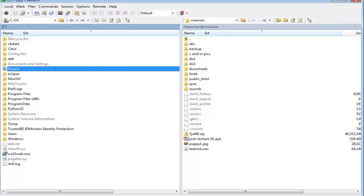This is just a quick review for those of you that still need some help with creating the web page. Basically what I've done is brought up WinSCP, which you can download and use from home. As we saw in class, the left-hand side is the local machine, and the right-hand side is the CS12 machine, which is going to be hosting your web pages.